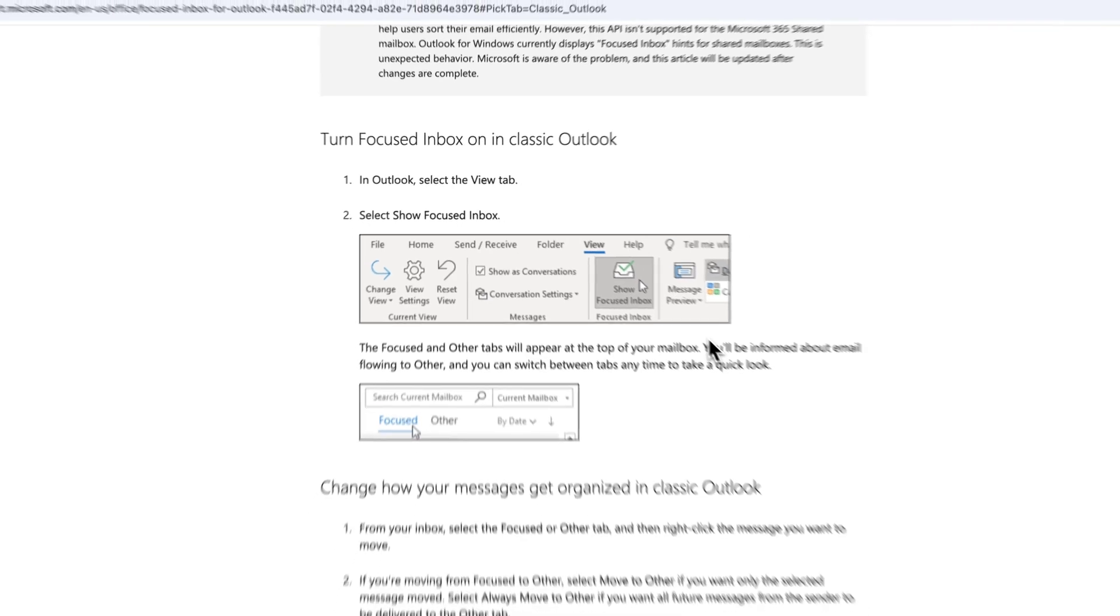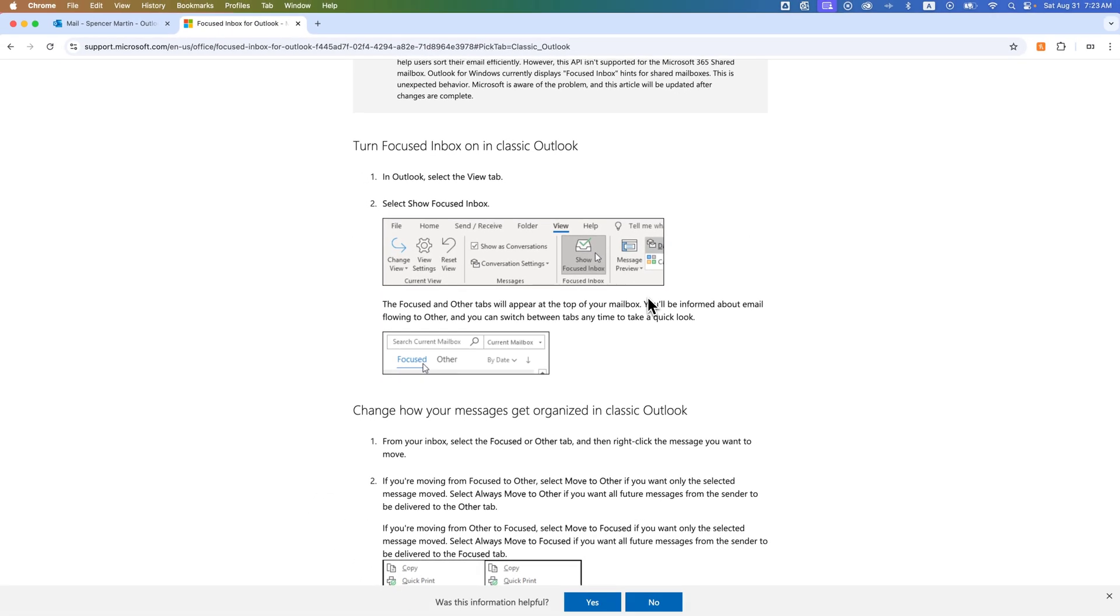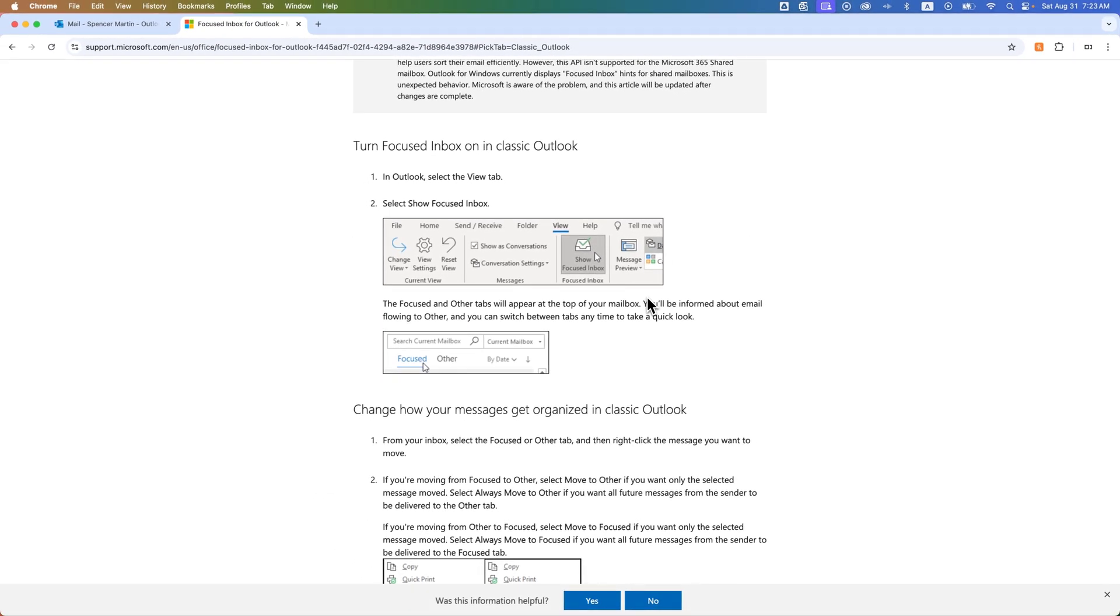So that's Outlook for Mac, Windows, and the classic version on Windows. How to turn off that Focused Inbox in Outlook.